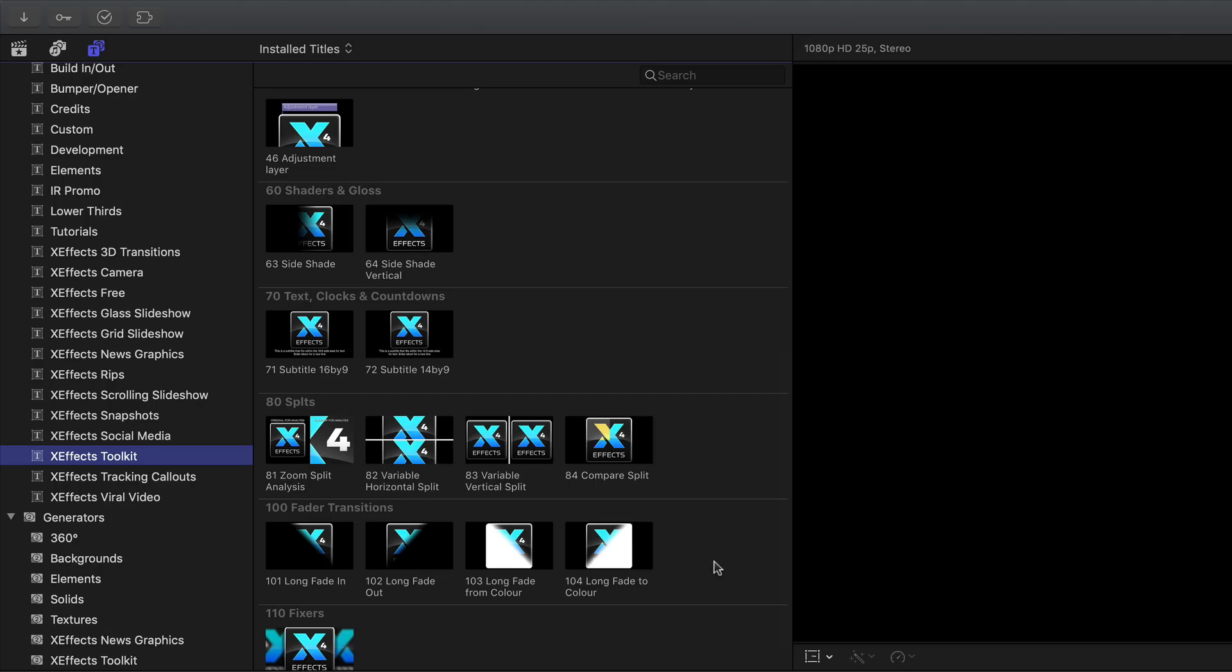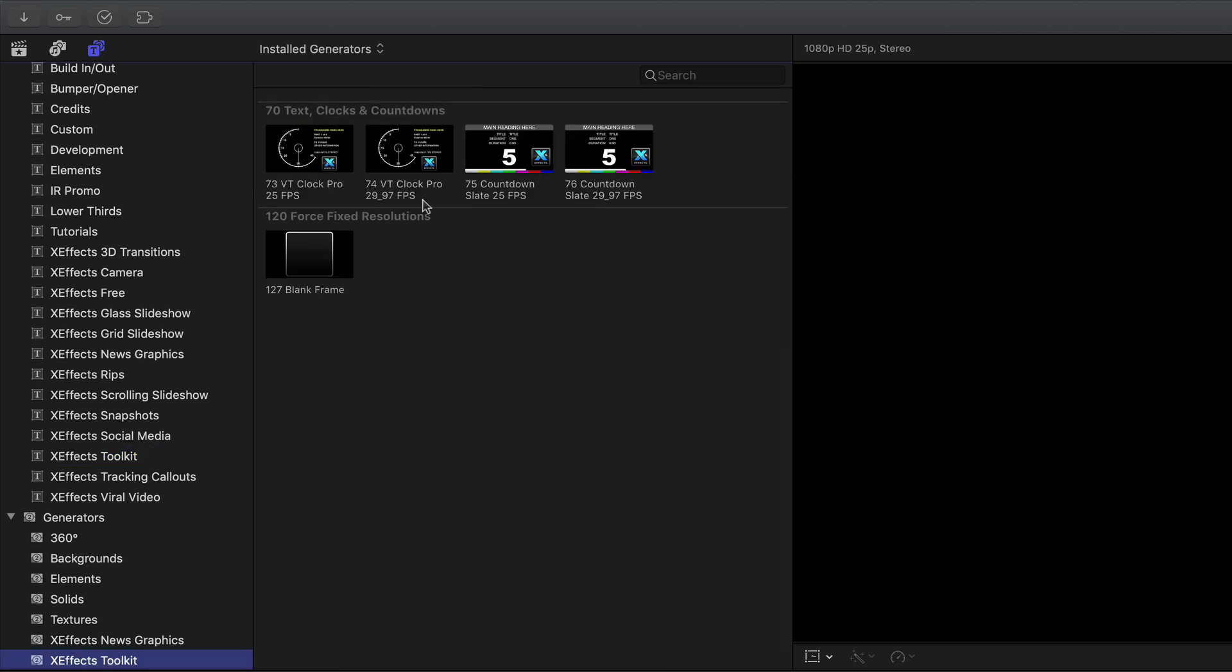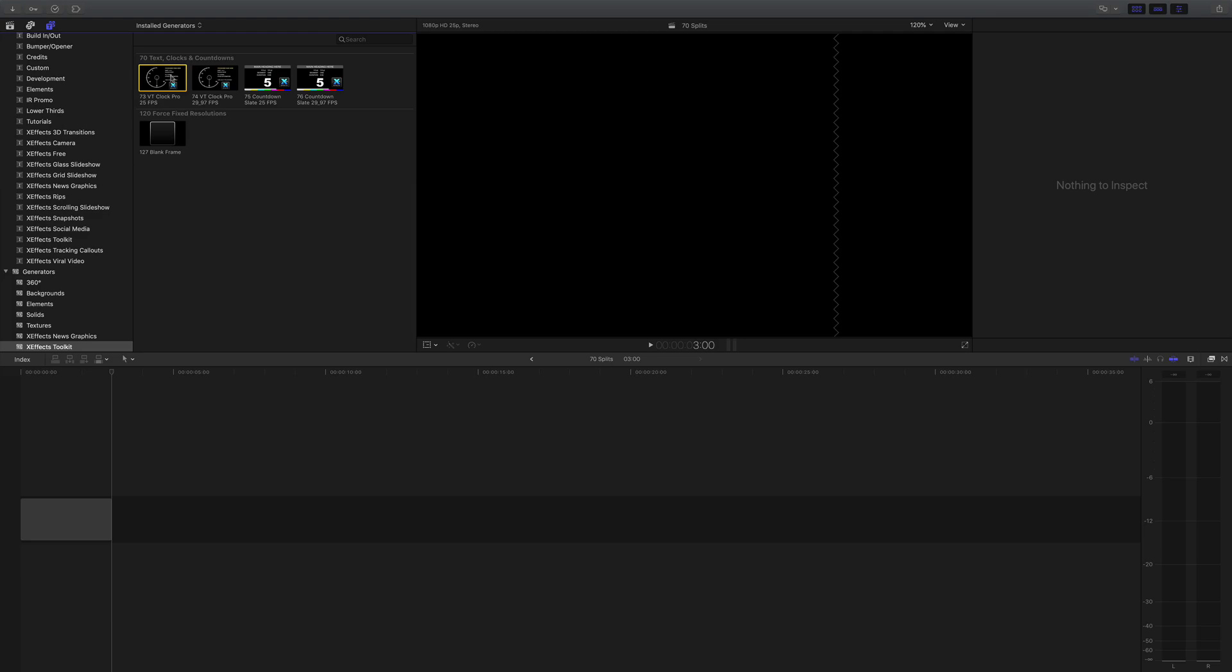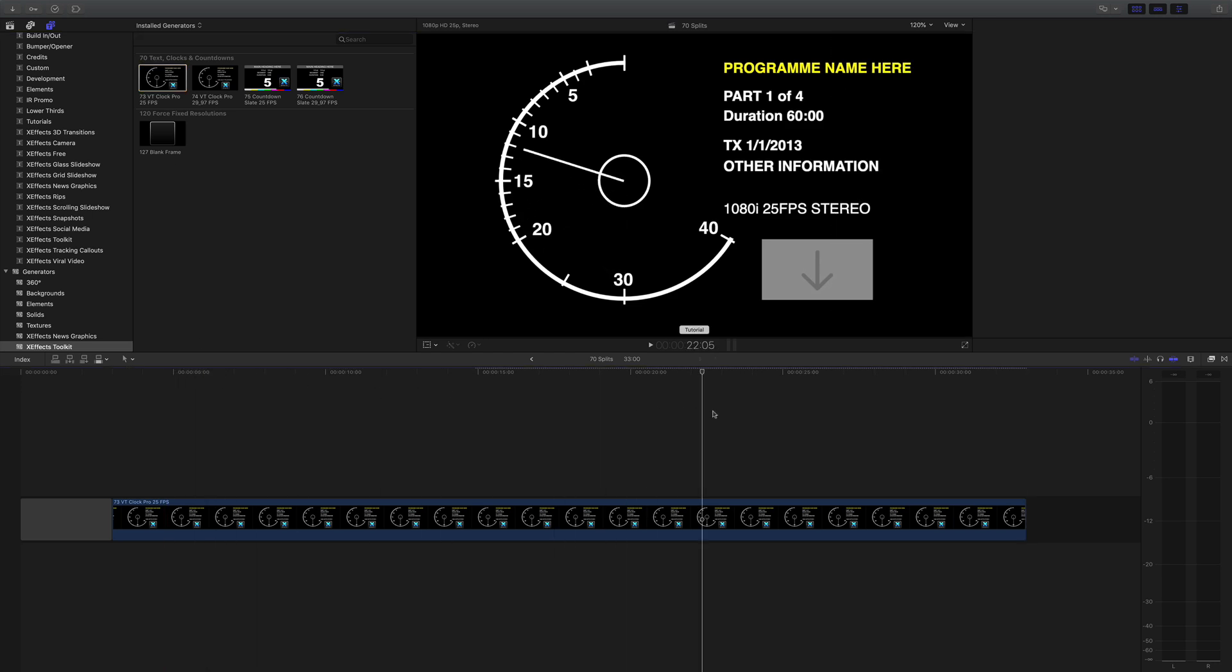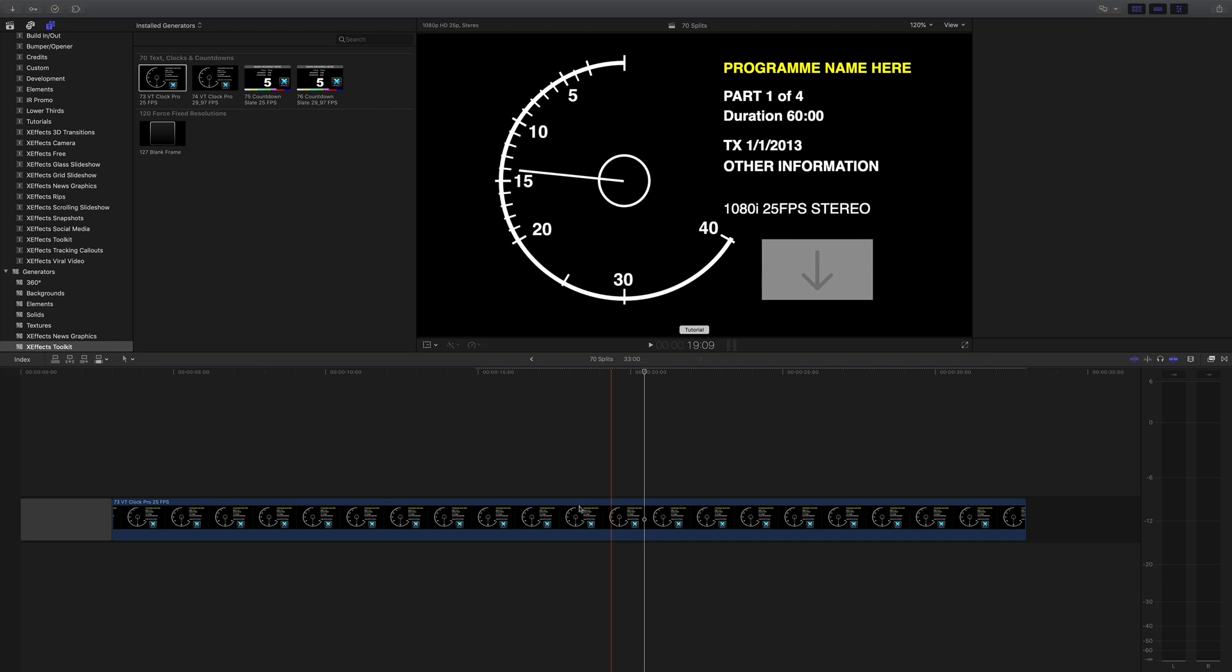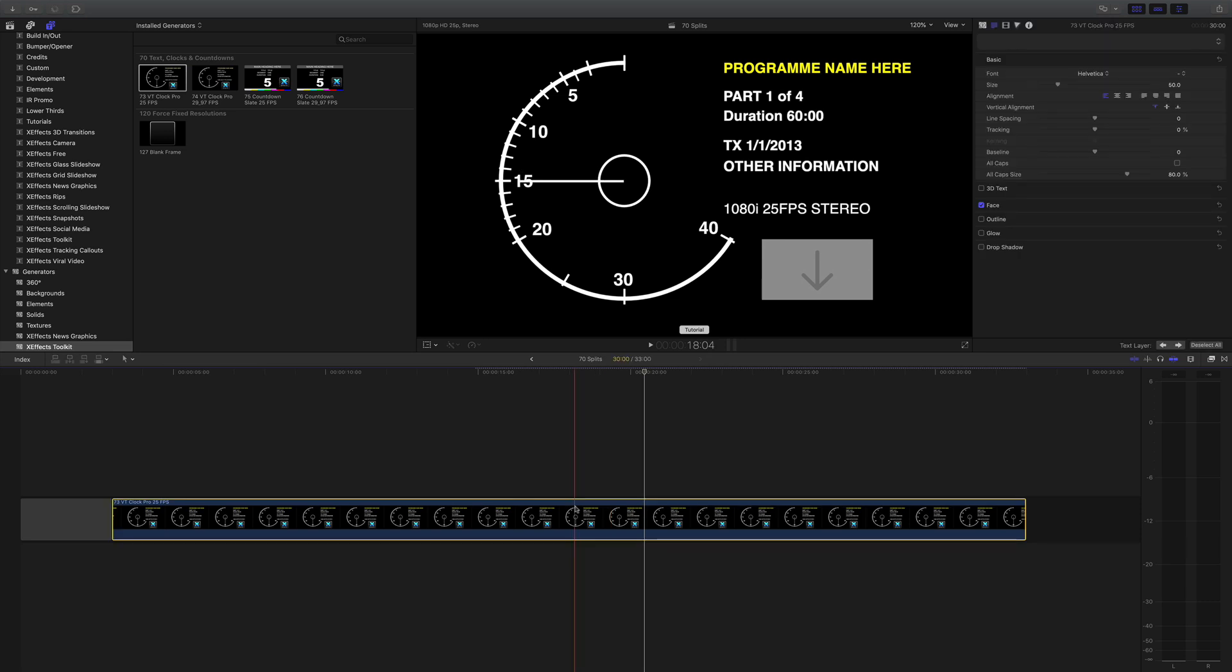Next are the clocks and countdowns and you won't find those in the title inspector because they're generators. So go to the generators, XFX toolkit and you'll find four of them, two different types because we're using two different frame rates on there. I'm in 25 frames a second so I'll click on that hit E to put it on the timeline and as you can see we've got a 30 second clock counting down before the program starts.